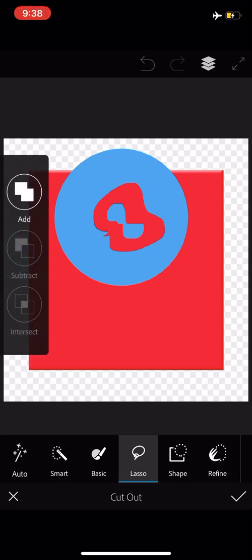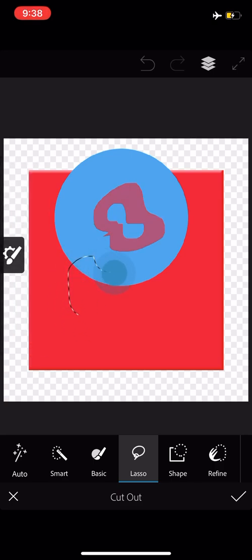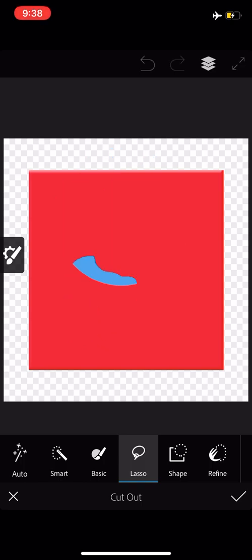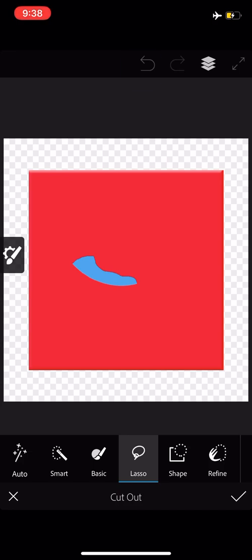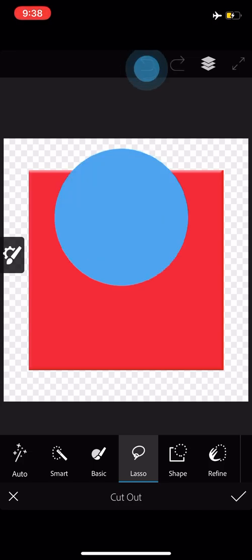And the last option is intersect. Check this out. That only keeps the parts of the two layers that are intersecting each other within that shape that I lassoed out. And I'll do some undoing here to get us back to normal.